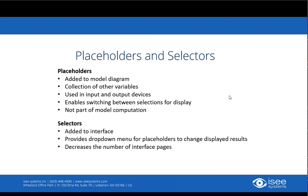They're used in input and output devices such as graphs, tables, sliders, and knobs on the interface, and they allow you to switch between selections for display at any given time.